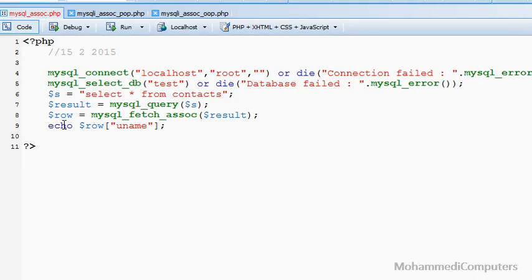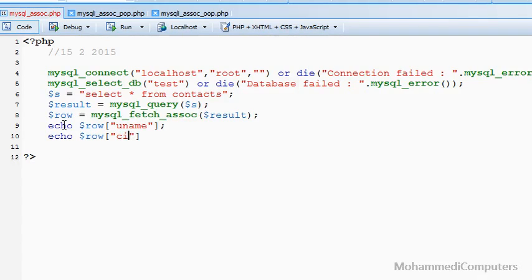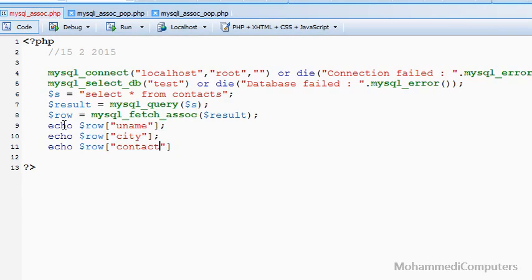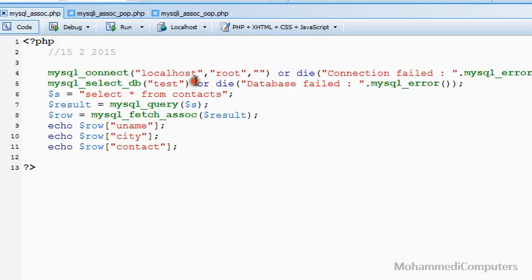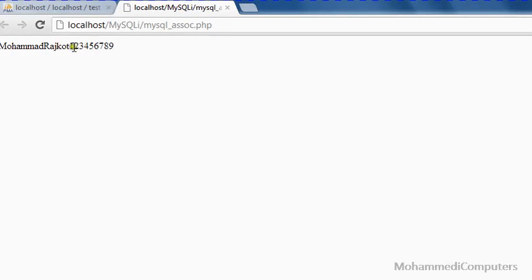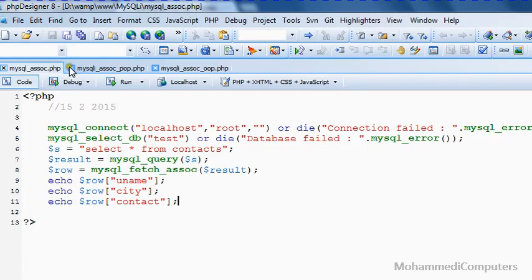The variable name can be anything — either you can use 'row' or simply 'r' for record. Displaying the second value of the row variable, which is the field ct, and displaying the fourth field, which is contact. Saving the program and executing in the browser — here you can note that all three field values are displayed.